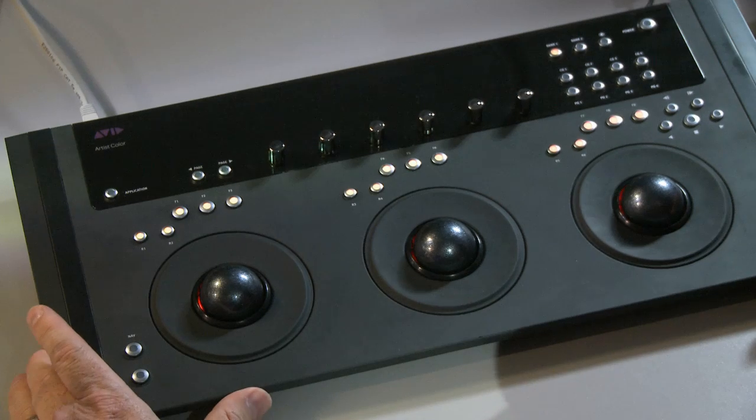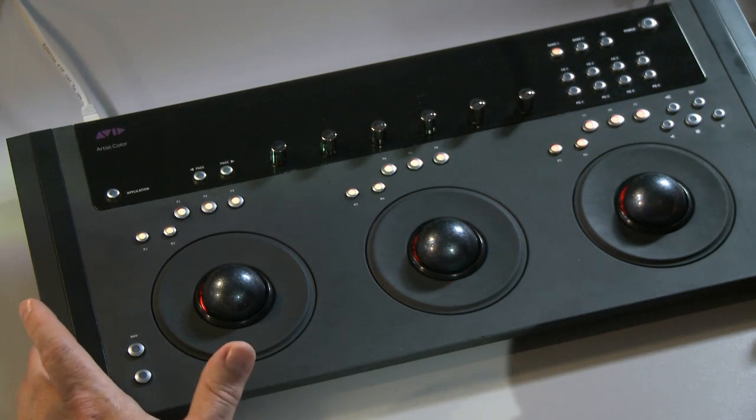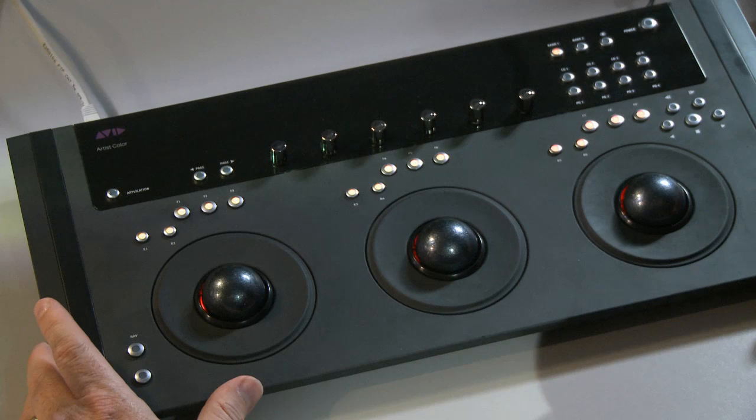Product designers are pretty lucky people because we get to go out and talk to folks like you and find out what you'd like next in the product. Today I'm going to be showing you the Avid Artist Series Color Control Surface that we've been working on.